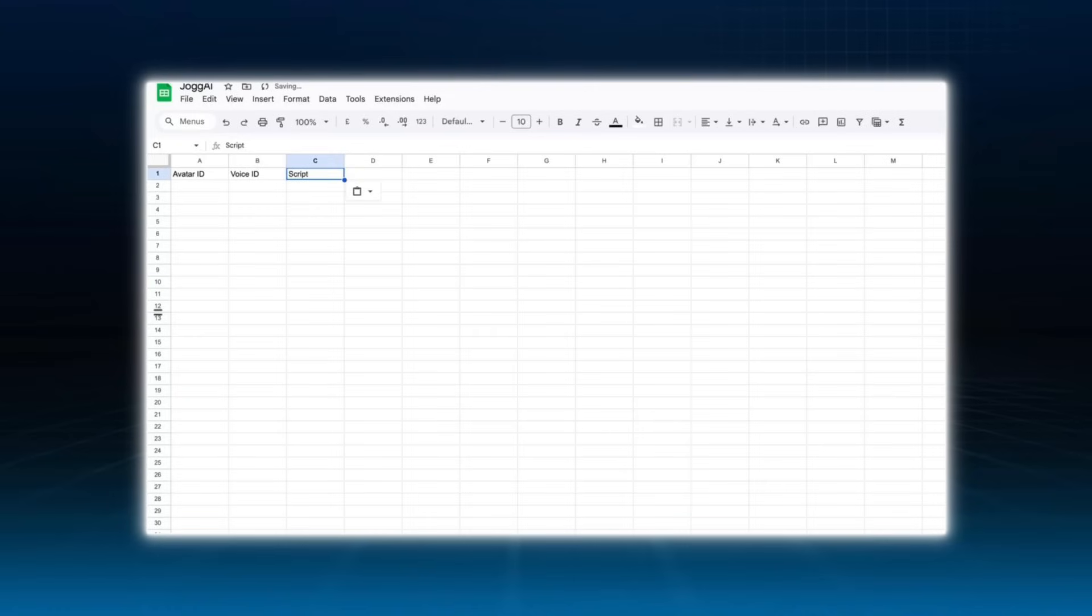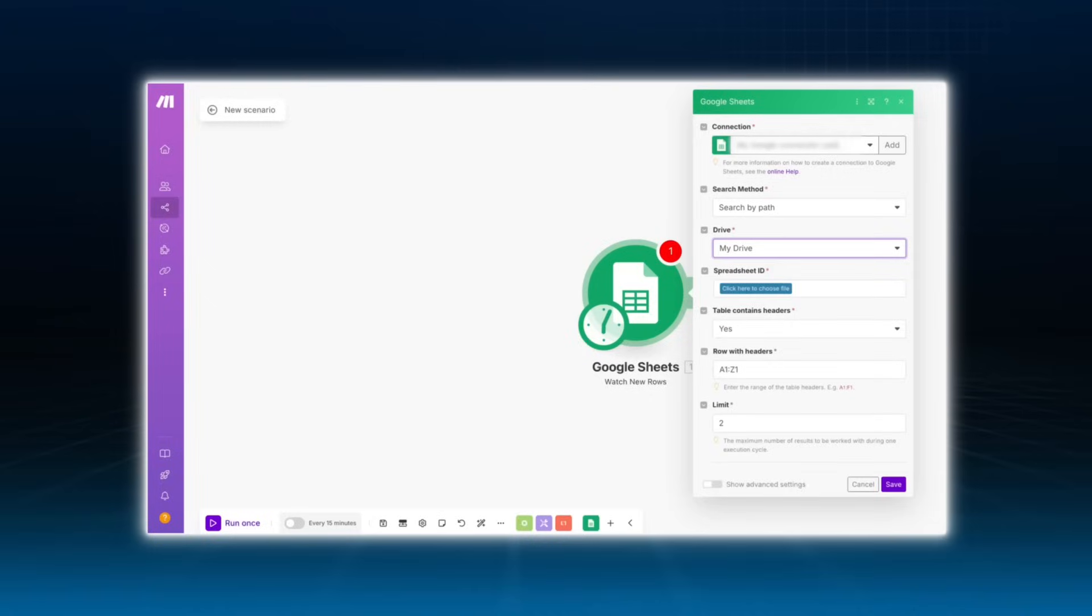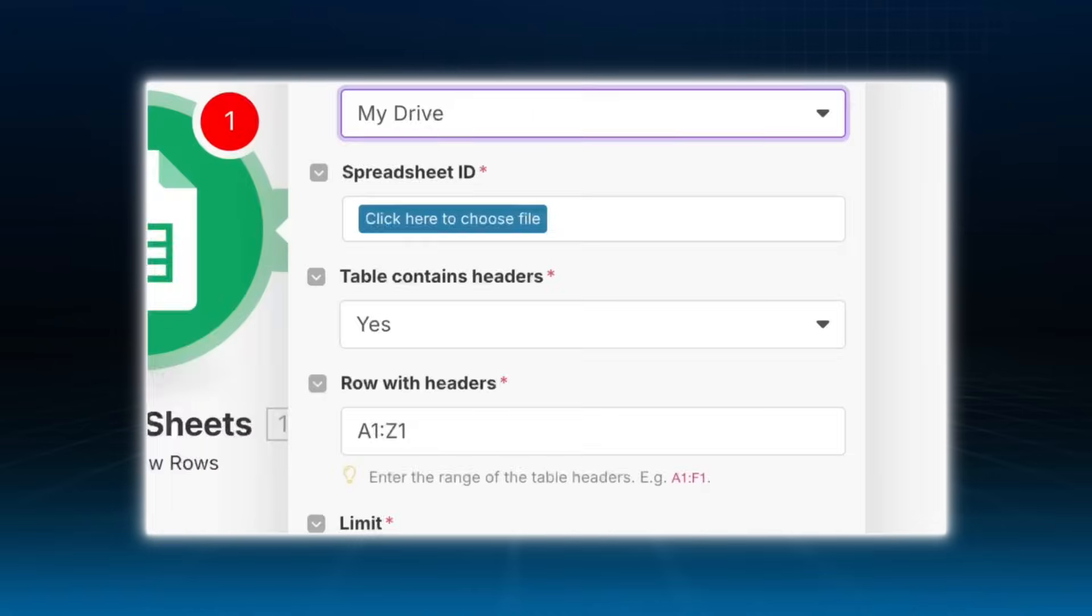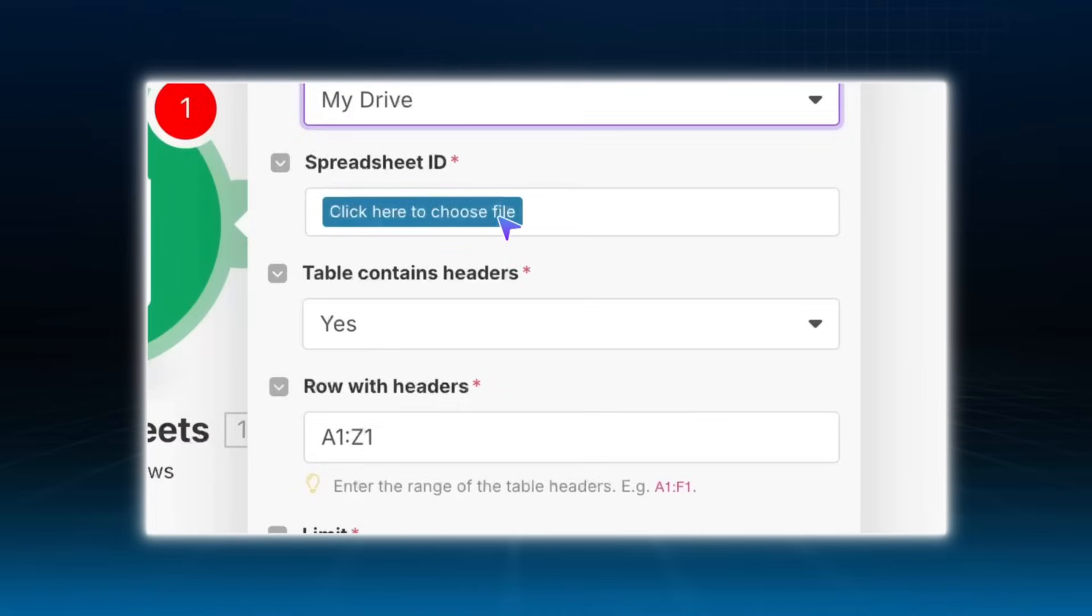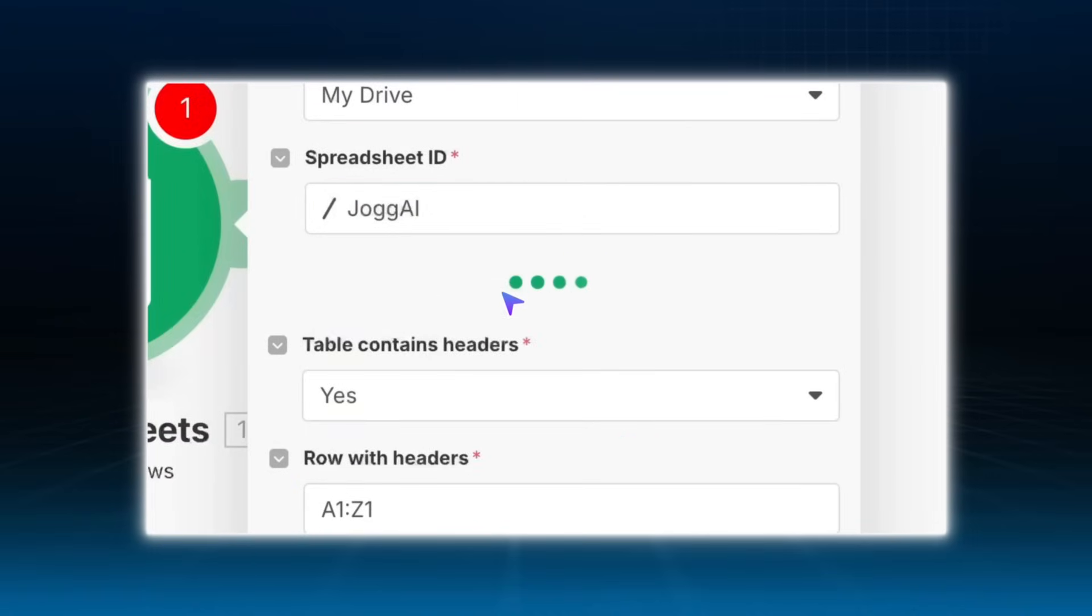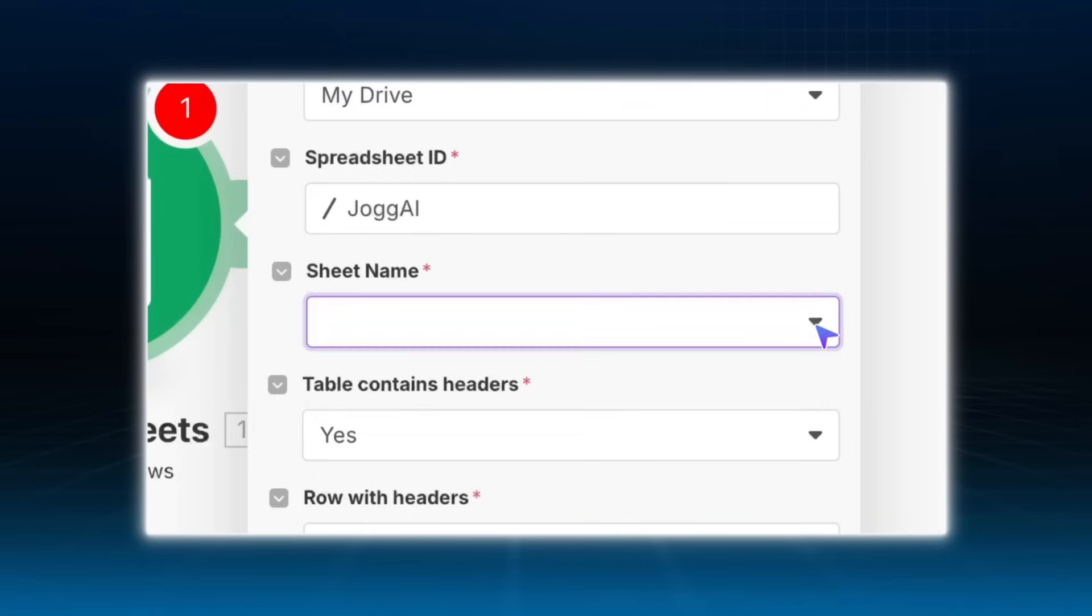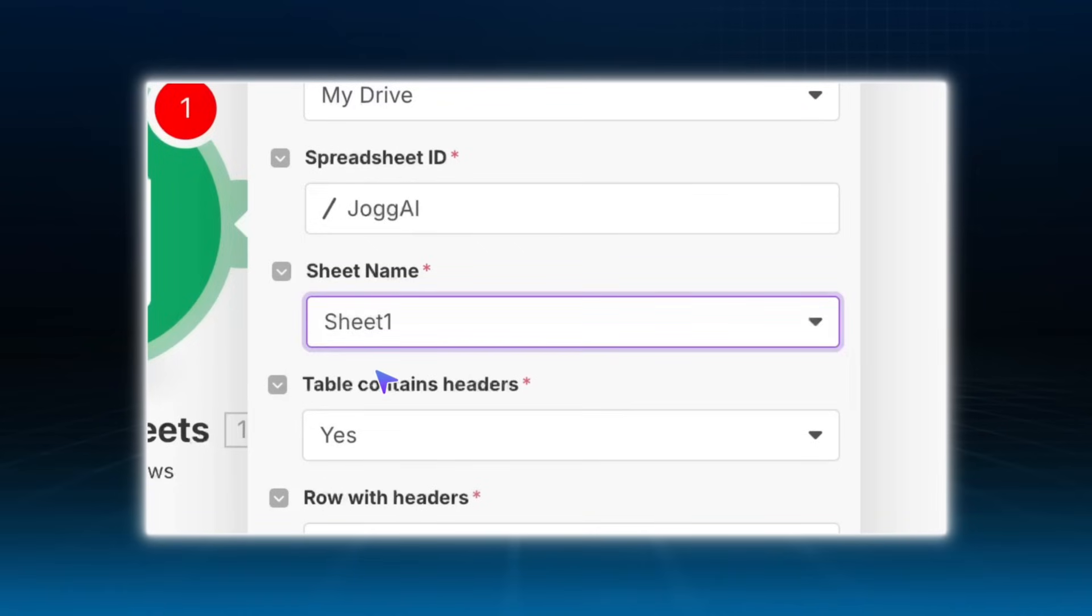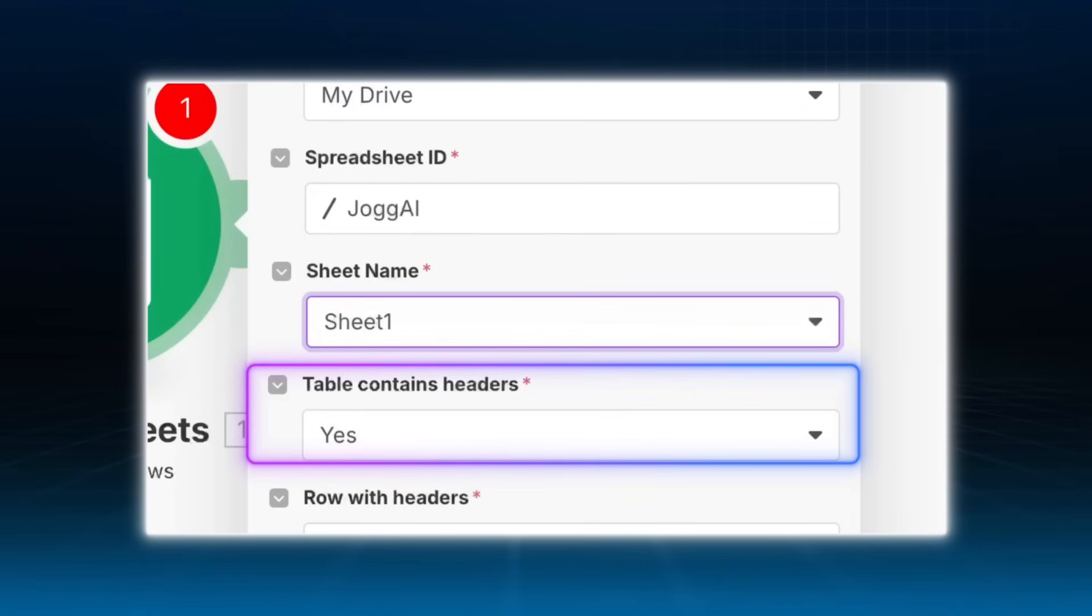These are the required fields to generate an AI avatar video. Back in Make.com, connect each field from your spreadsheet to the corresponding trigger inputs. And if your table includes headers, make sure to check table contains header.